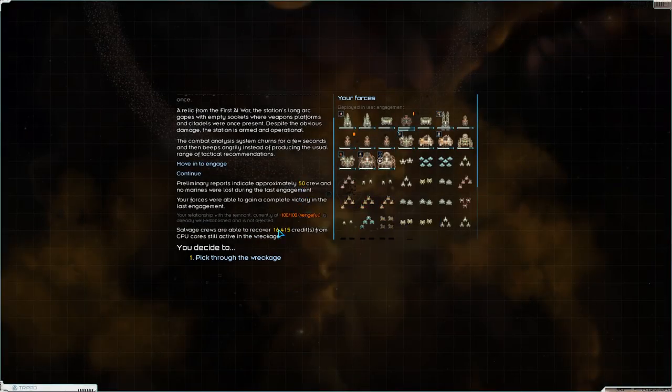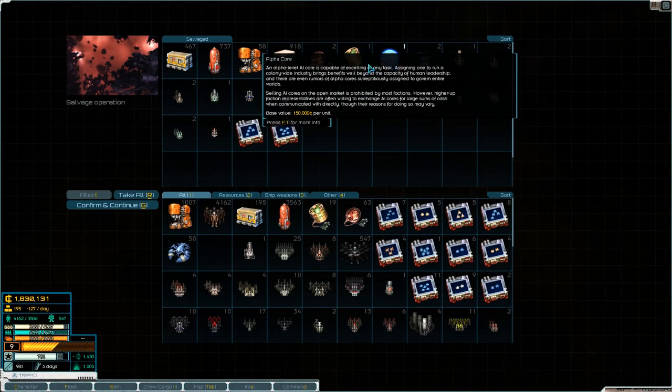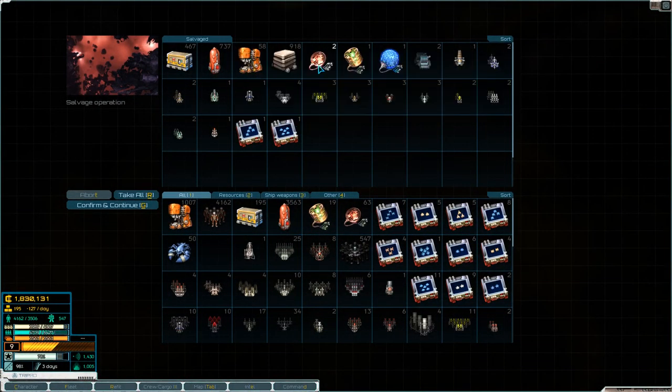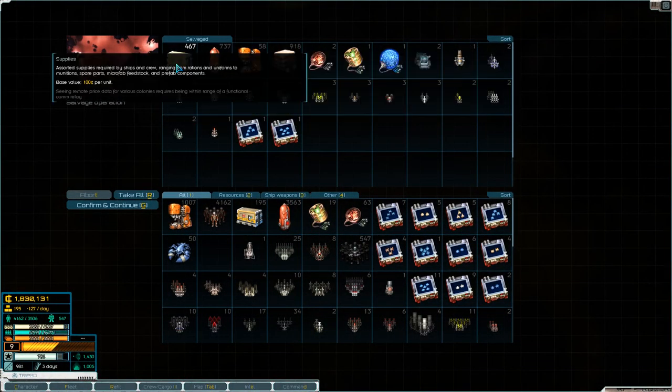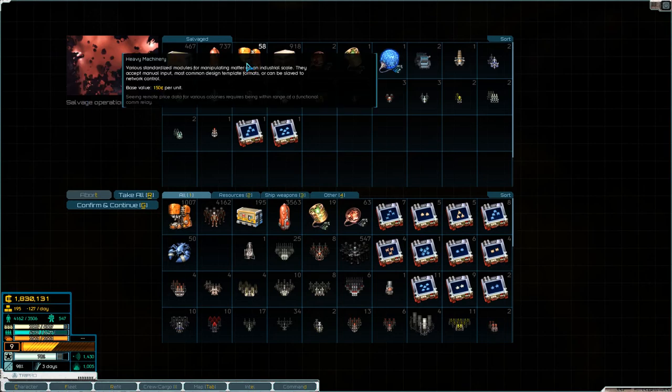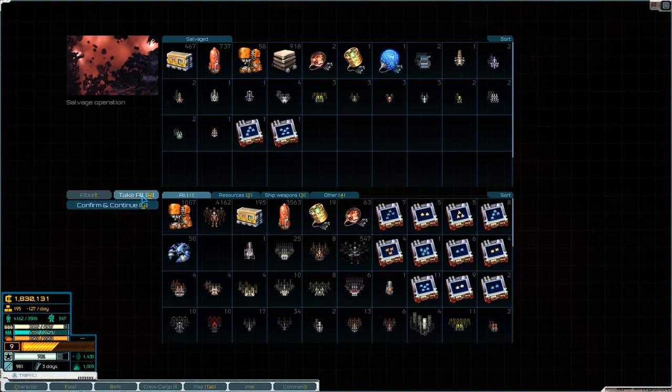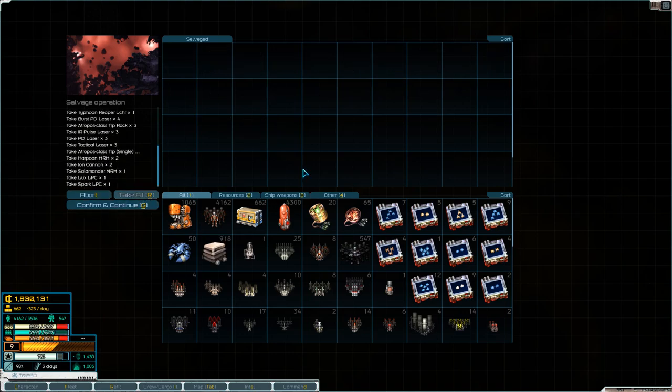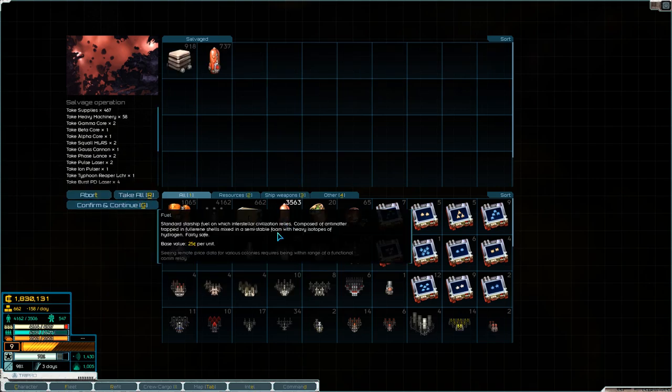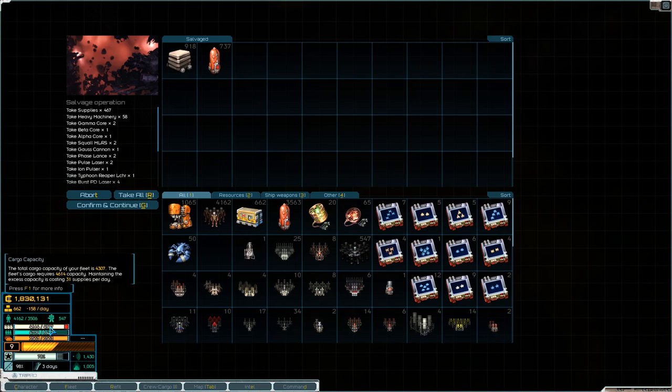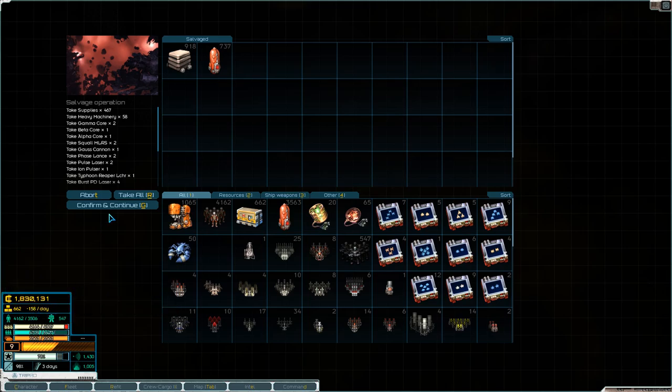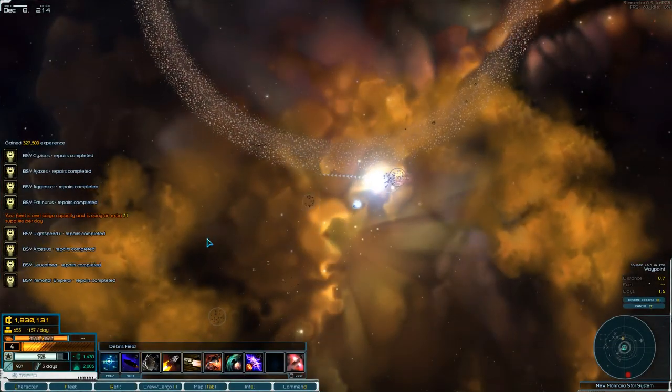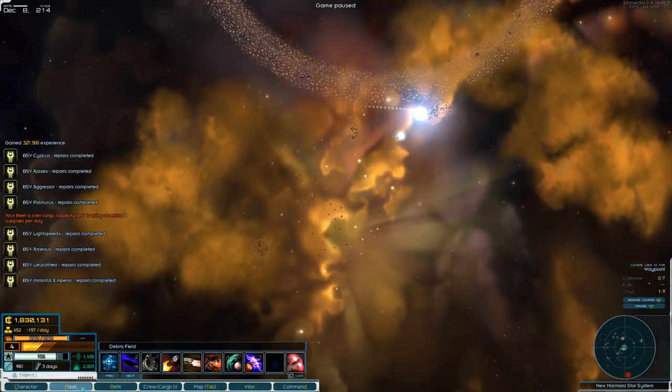We lost 50 crew. We recovered 16,000 credits from the wreckage. And we got another alpha level AI core, beta level, a couple of gammas, hundreds of supplies, a whole bunch of fuel, heavy machinery, all kinds of goodies. Right now, we're going to take all, and then we're going to have to drop a whole lot of them. We're going to have to drop the metal. We're going to have to drop a whole bunch of the fuel. And then, I think we're just going to keep all the supplies. They are going to be just absolutely burned down by repairs and combat readiness recovery, but that's okay.